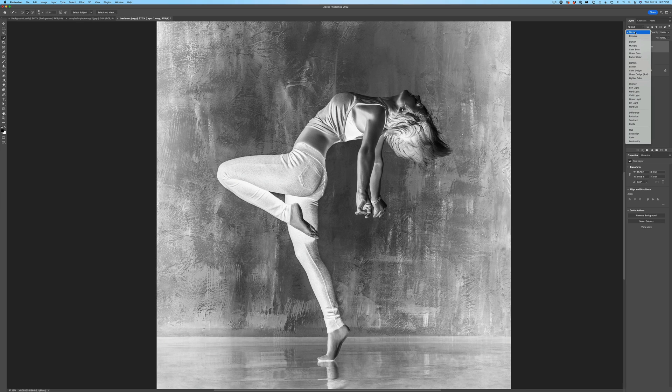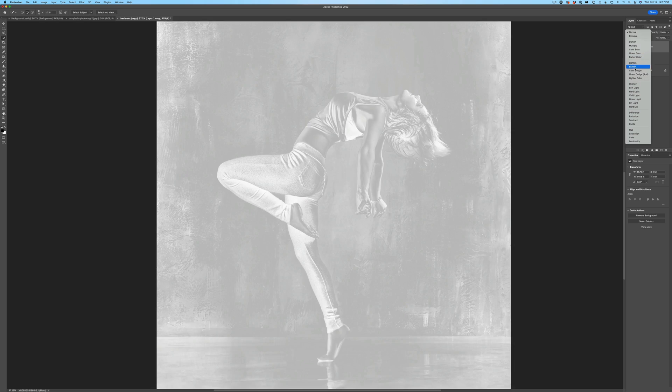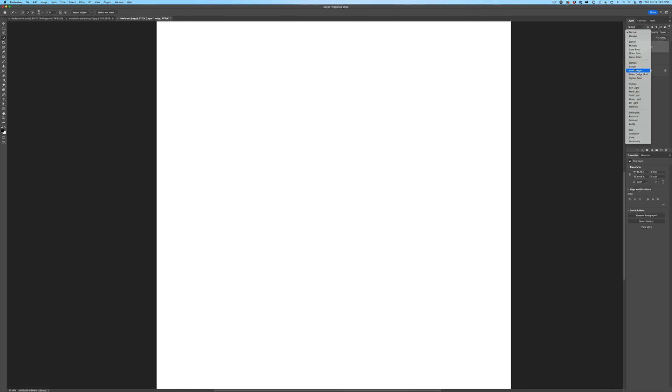So what we're going to do now is under Normal, we're going to change to a different blend mode here. Now watch what happens if we use the Color Dodge blending mode. We could use Linear Dodge as well. Either one will work. Let's use Color Dodge.